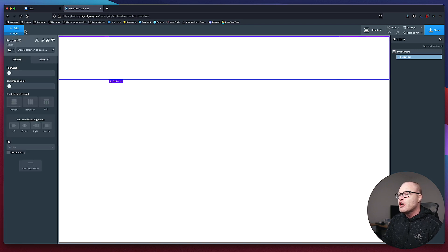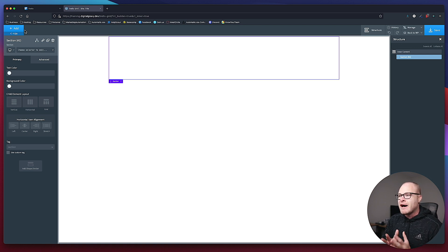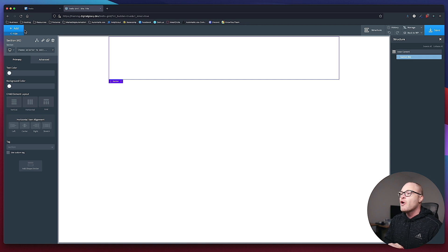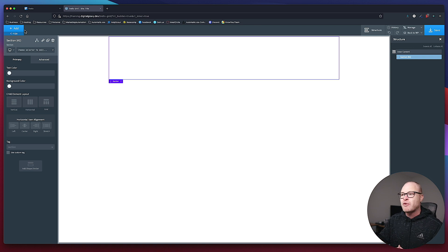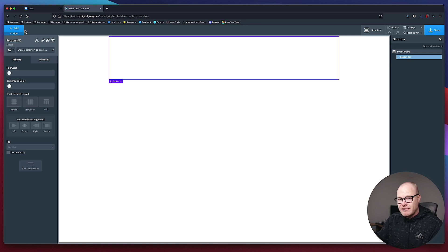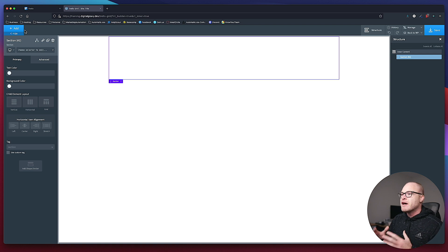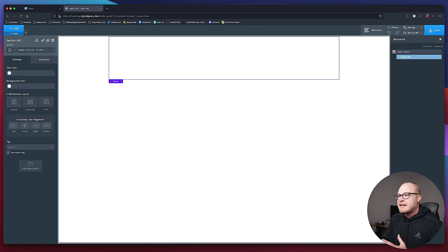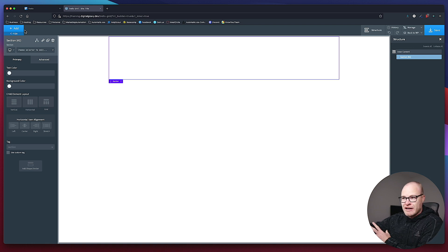So I'm going to hit Add and we're going to first add a section. We're also going to talk about best practices with custom class names. I really encourage you — when you're building, you can go for speed, or you can go for here's how to do it right. Every time I build a grid or a component on a website, I implement best practices to my best ability. You go for speed and then bad things happen with future proofing and being able to edit the website easily down the road.